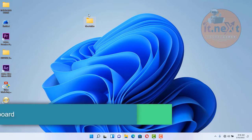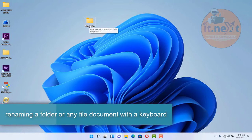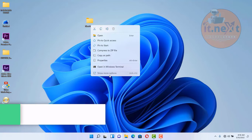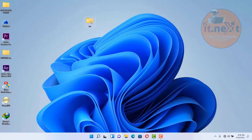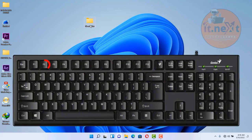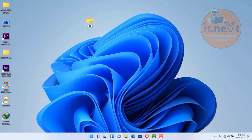Another shortcut is renaming a folder or any file document with the keyboard. Instead of right-clicking and selecting rename, just select any file or folder you want to rename, then press F2 on the keyboard, and rename it.